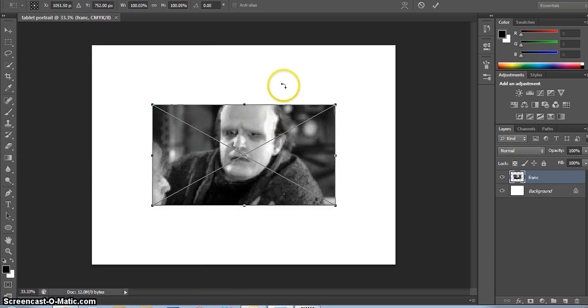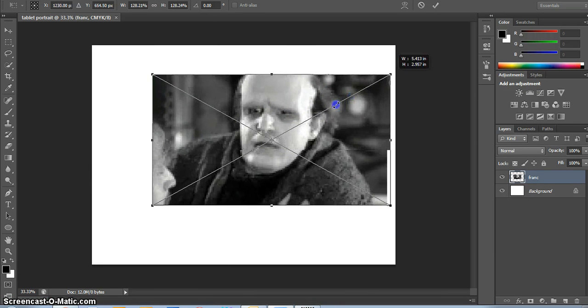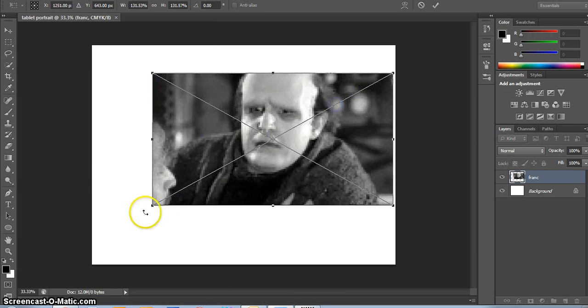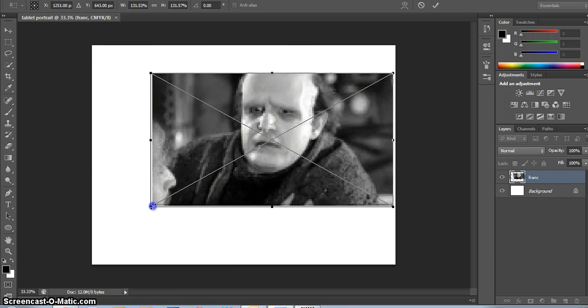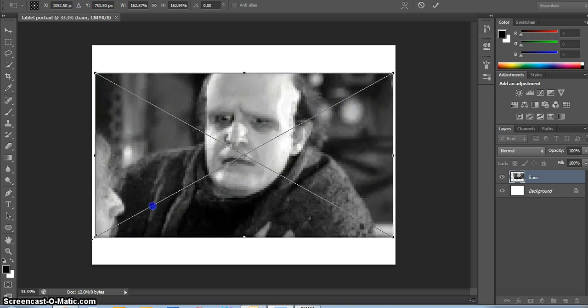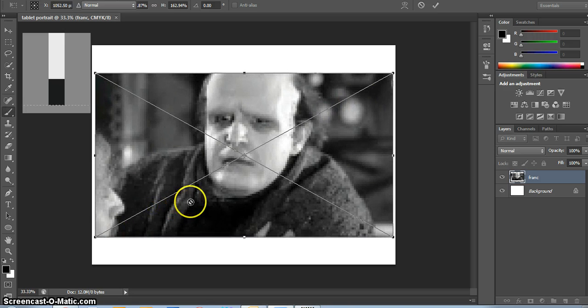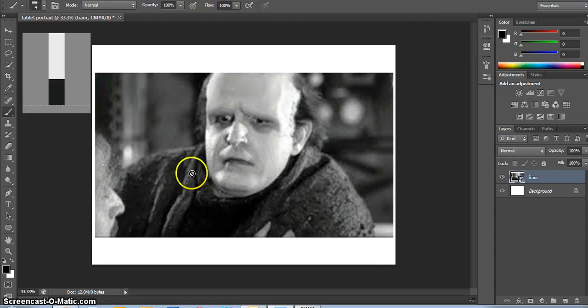If you need to hold down Shift and stretch from a corner, do that. Only stretch from a corner. Hit Enter to apply the stretch.